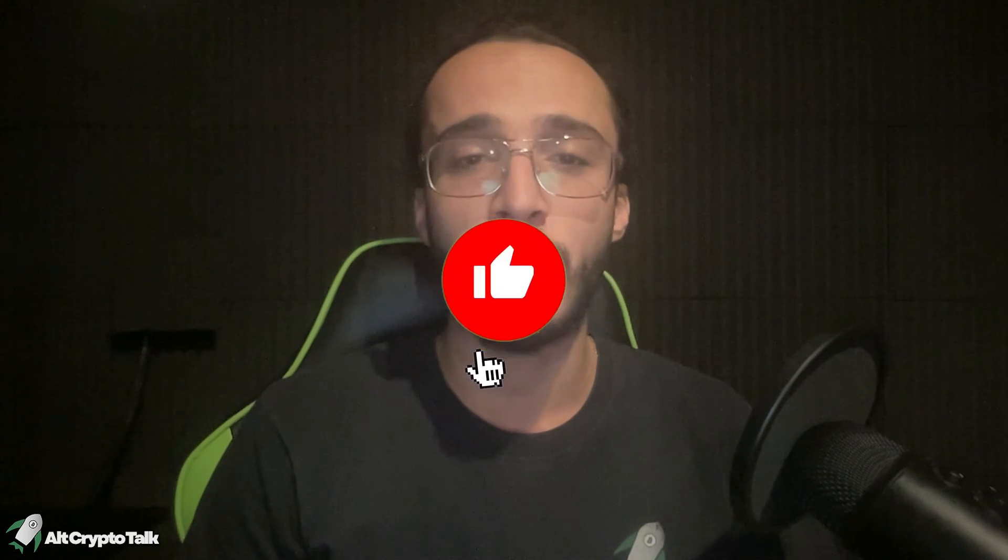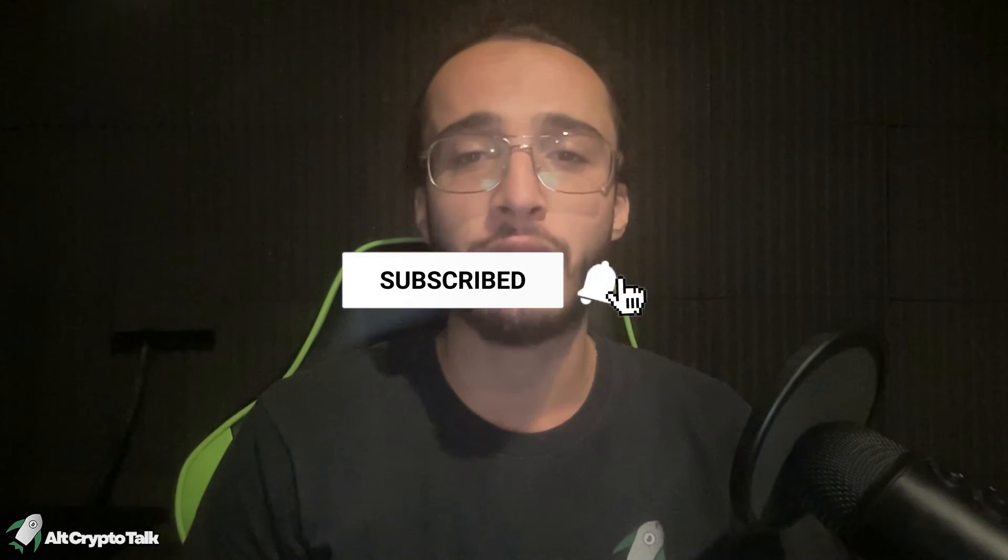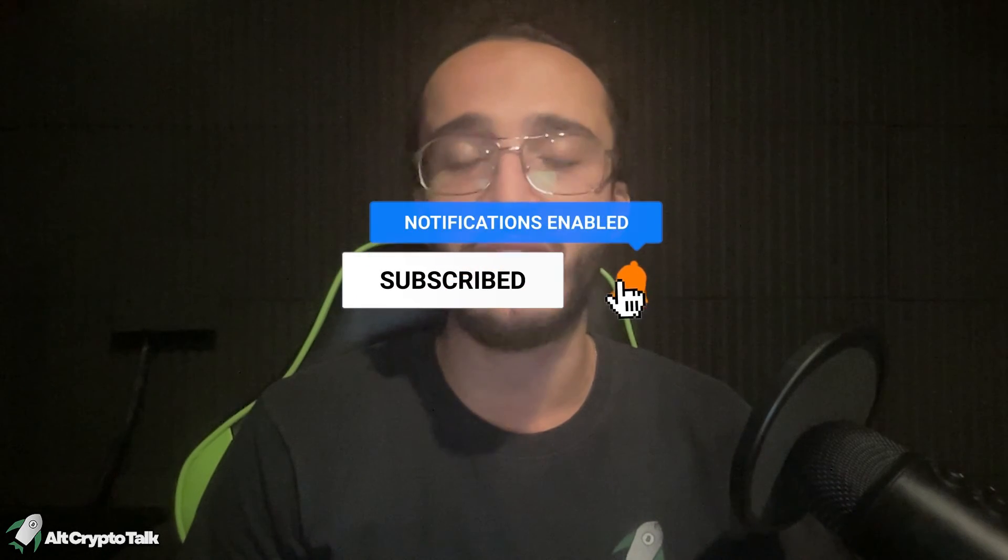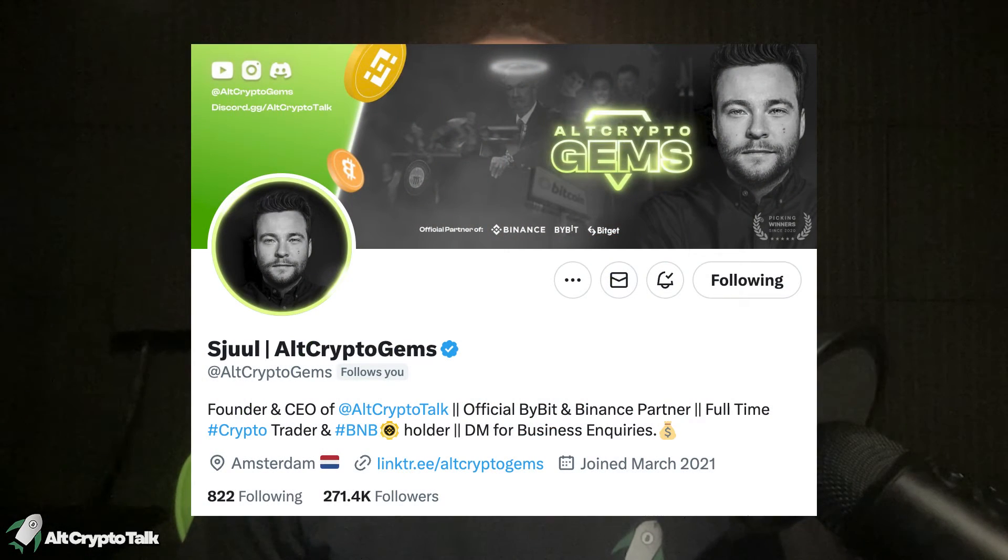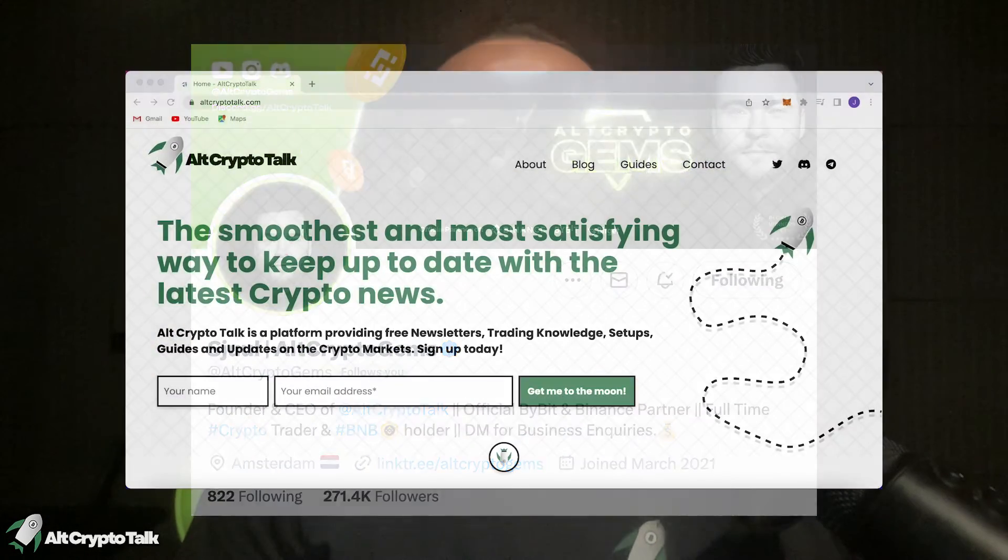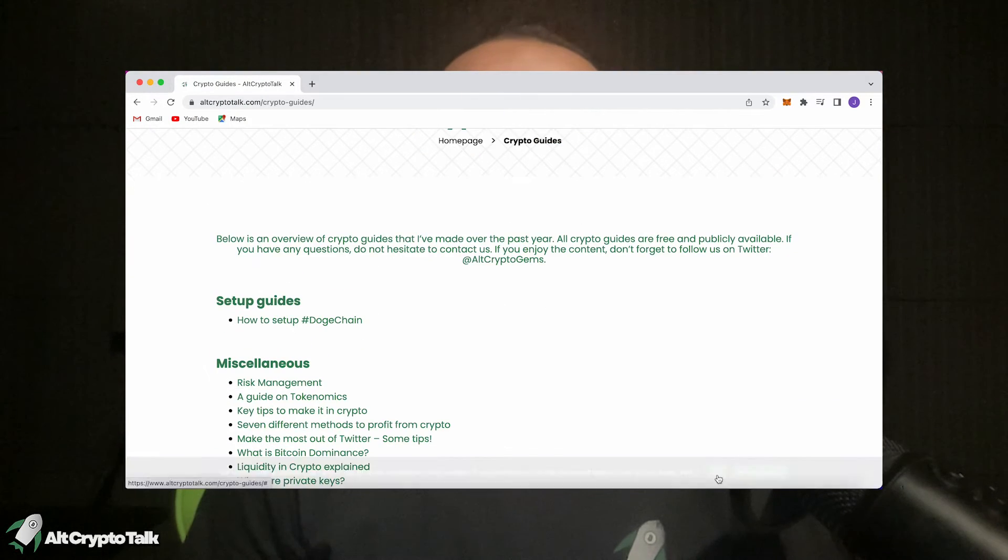Remember nothing in this video is financial advice, purely my own opinion based on my own research. Do not invest in anything you can't afford to lose. Be sure to smash that like and subscribe button and leave a comment if you have any questions. Follow us on Twitter at Alt Crypto Gems for daily crypto content and check out our website for frequent guides, project reviews, articles and everything crypto related.